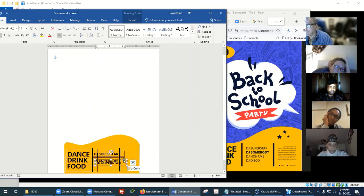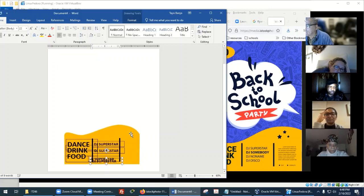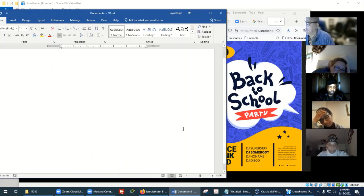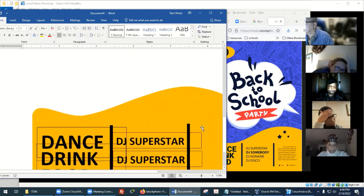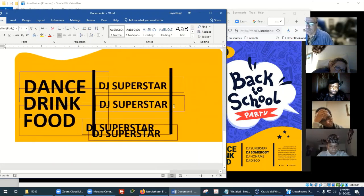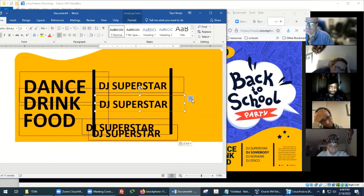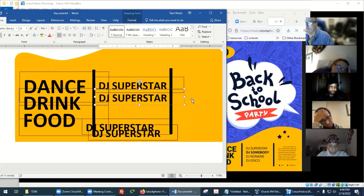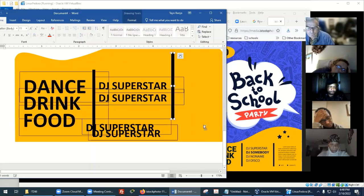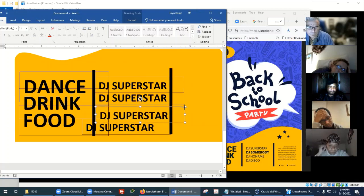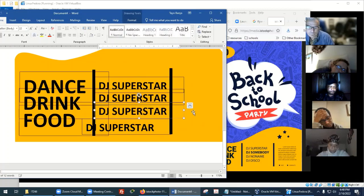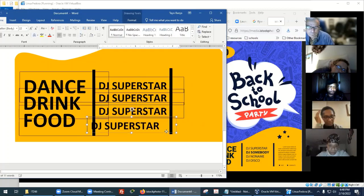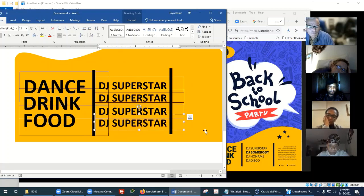Let me just do that four times so I have everything I need. When you have them in individual boxes, it's easier to control the spacing. Rearrange them so DJ Somebody is right there.